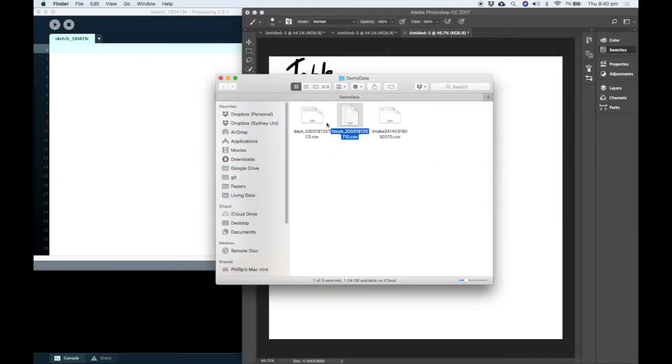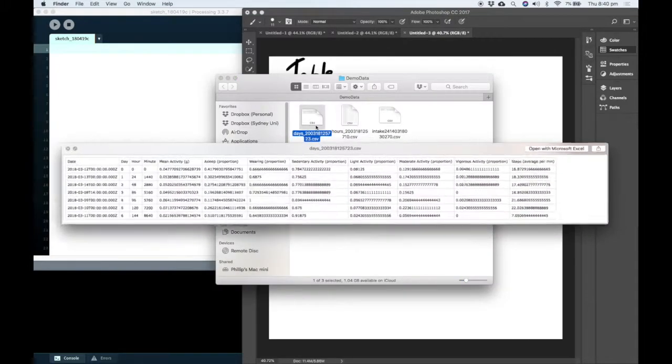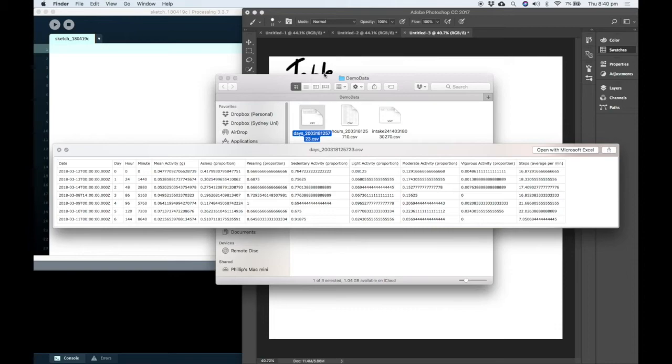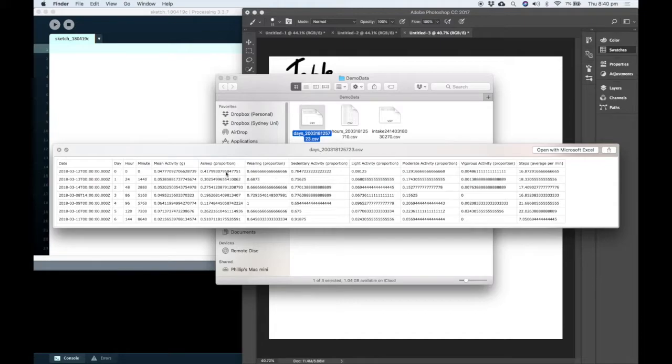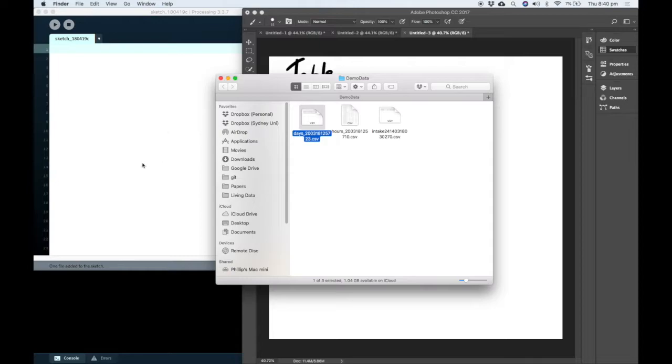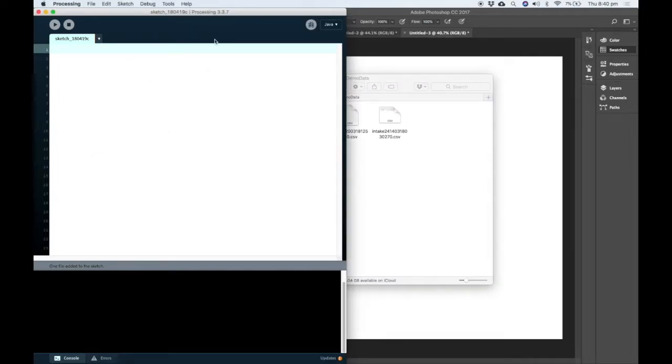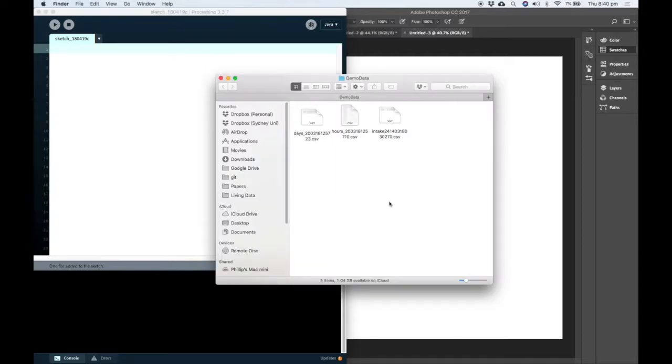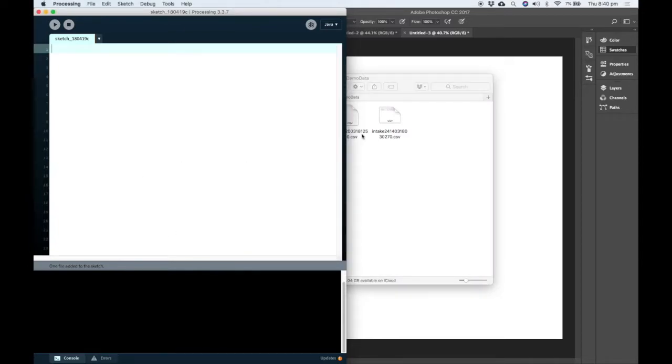But if we want to load in some data, such as our example data, we have to actually work with something that is structured differently. The way we do this is we drag our data file onto our Processing sketch. So this lets Processing keep its own copy of the data file. Any changes I make to this one here won't be updated until I drag it back in.